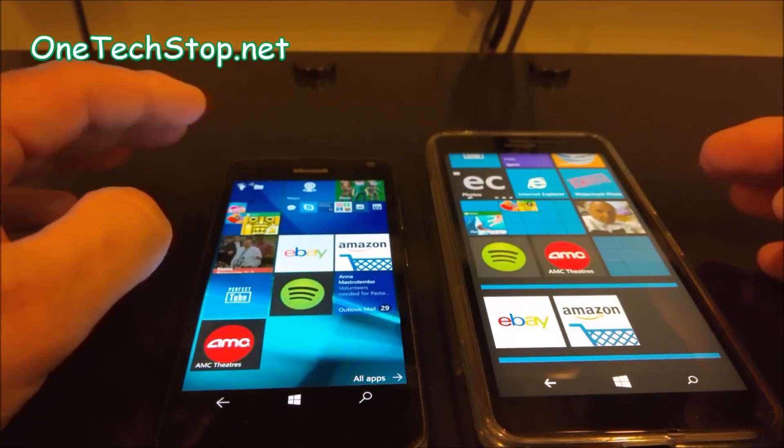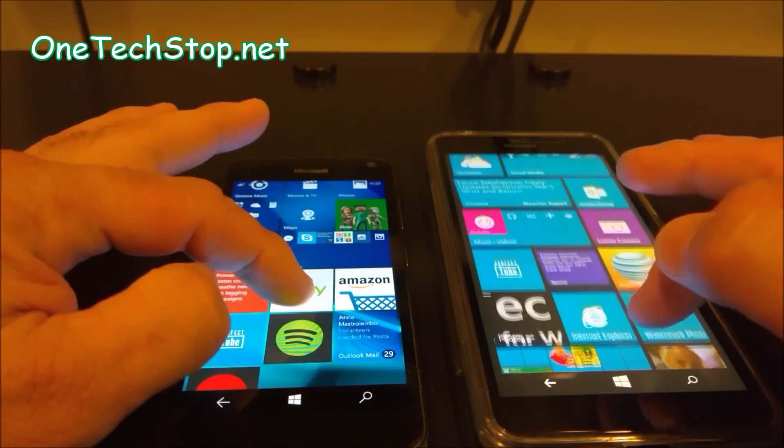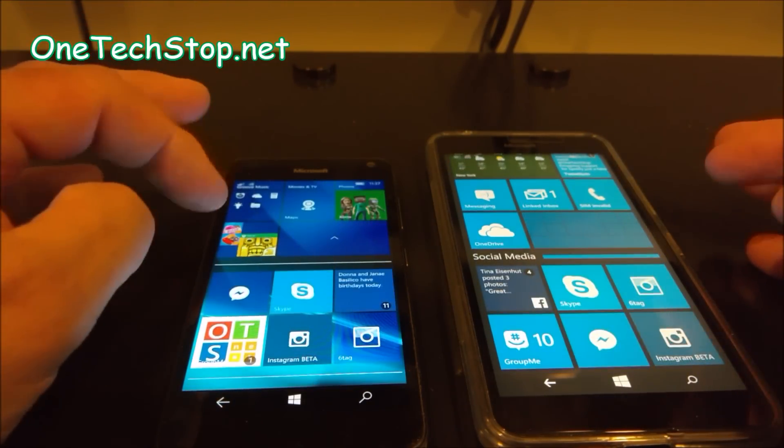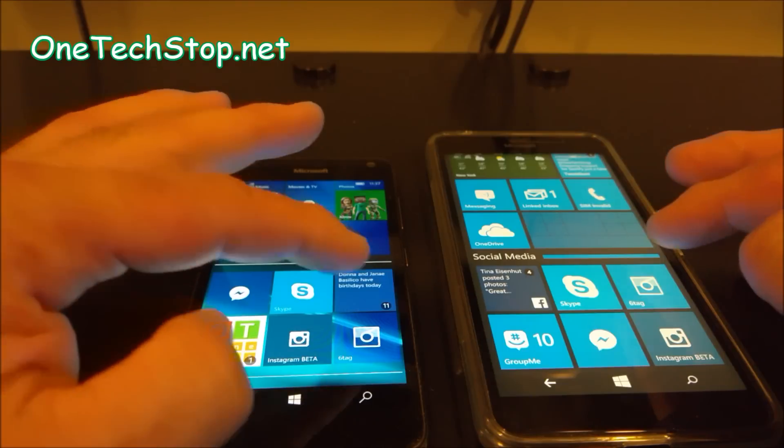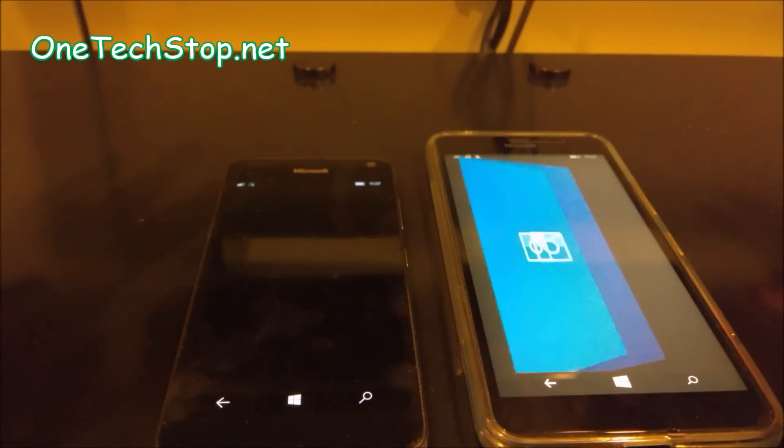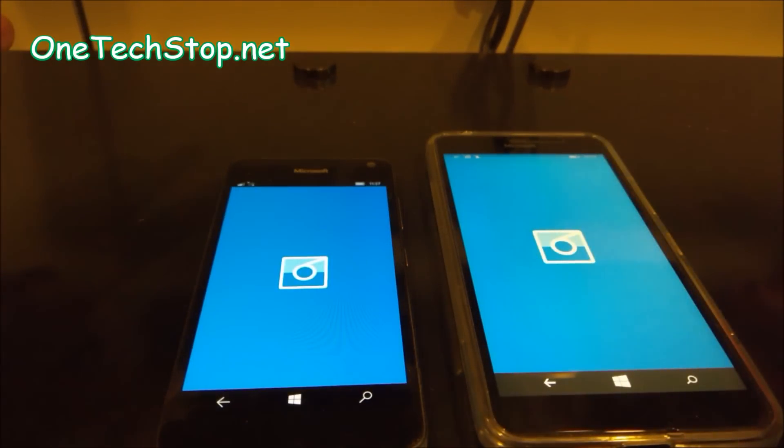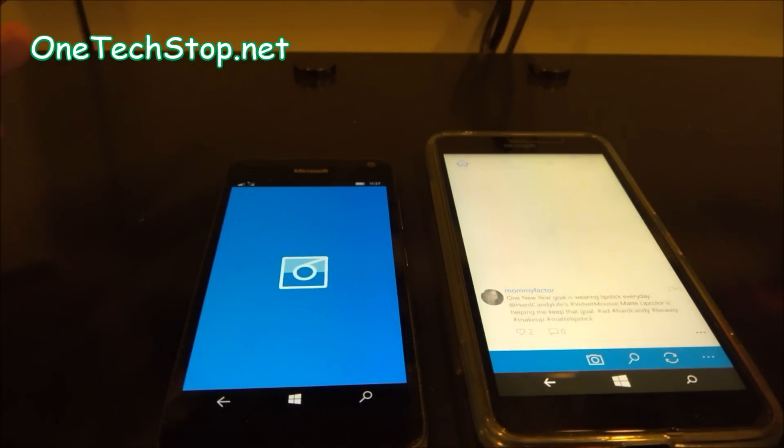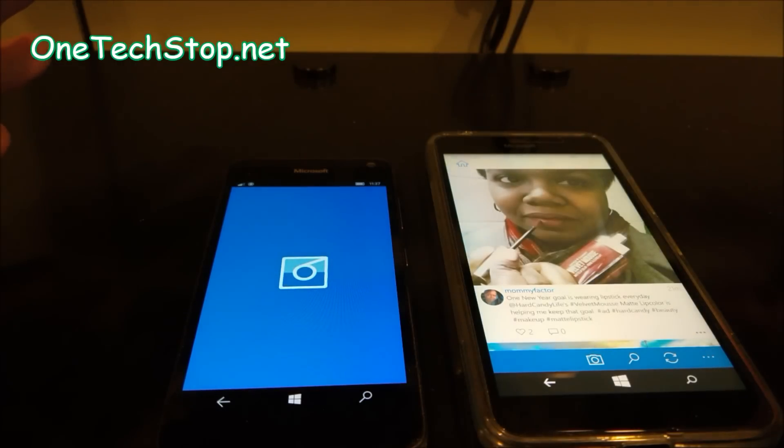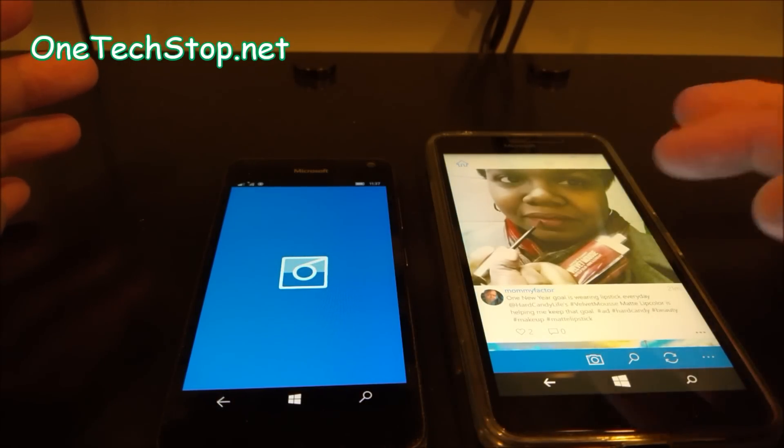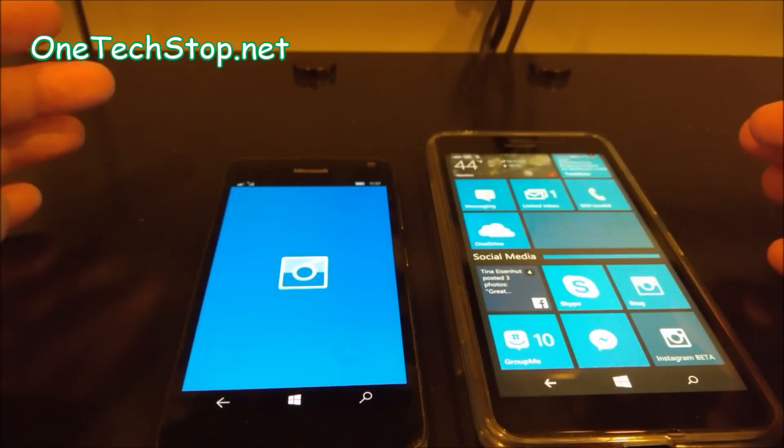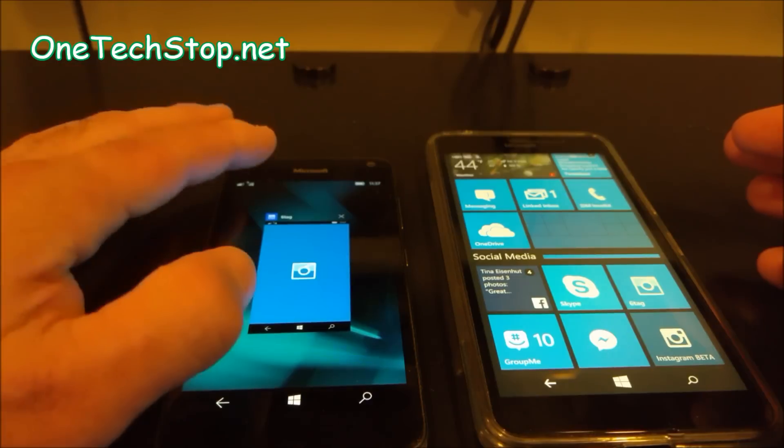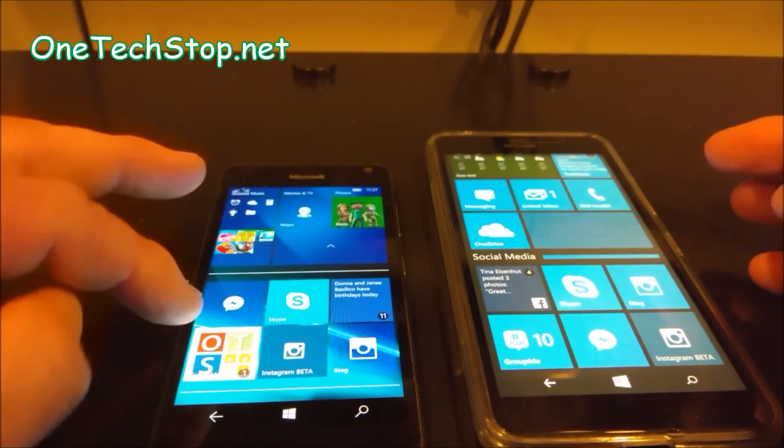Let's get into some social media. Let's try 6tag. 1, 2, 3. And here again, this wasn't even close unless something happened with the 6tag on the 650. We'll try that test again.